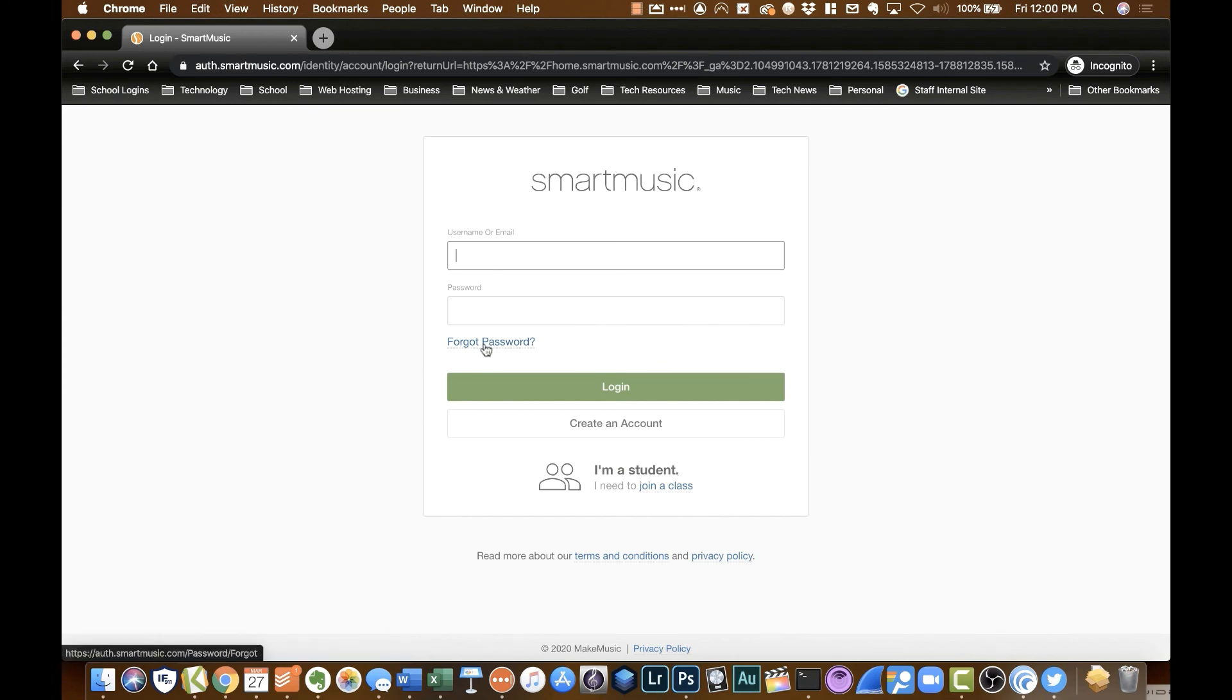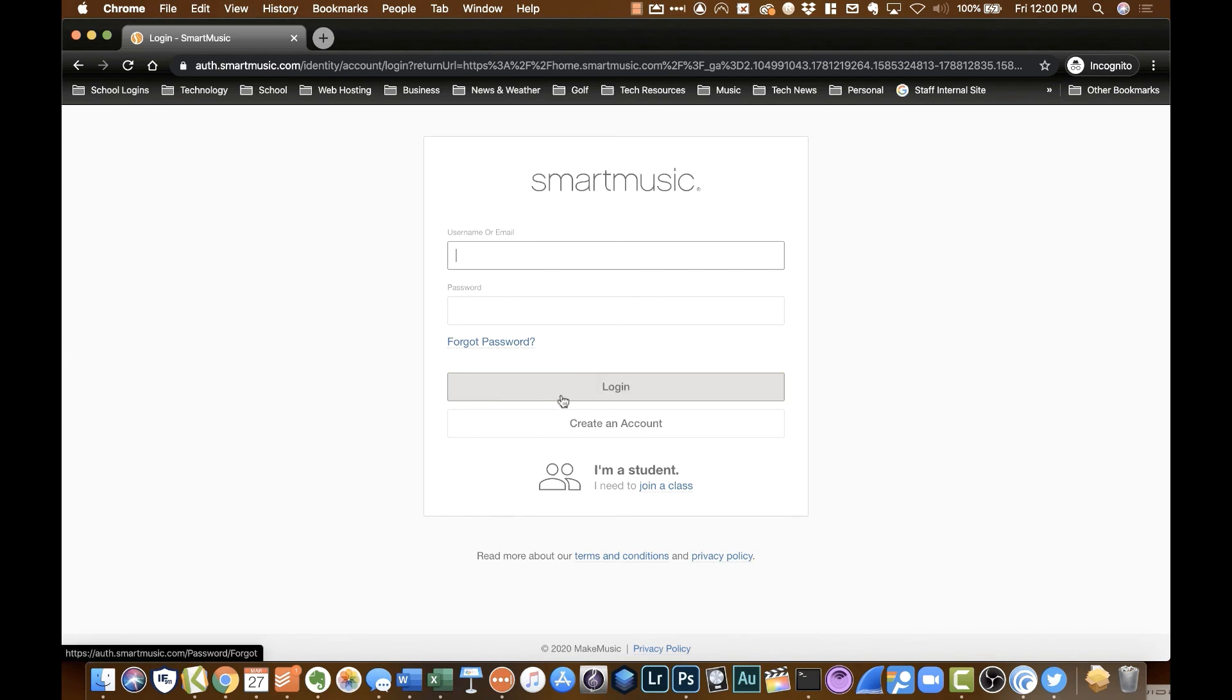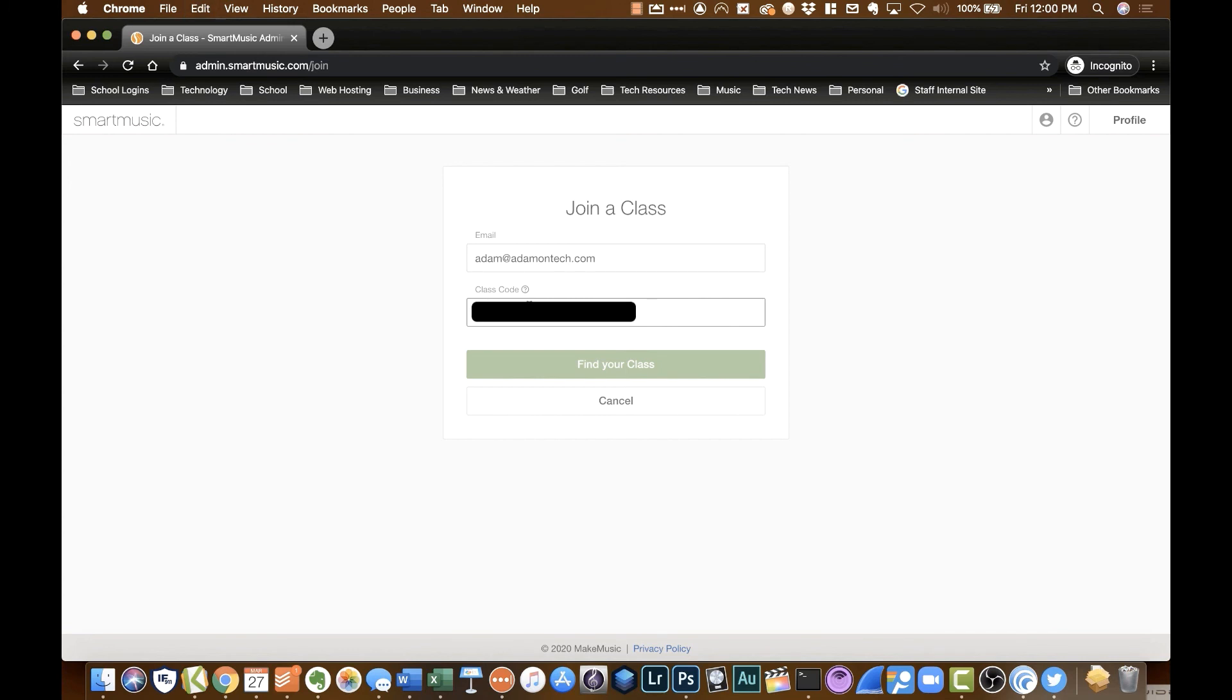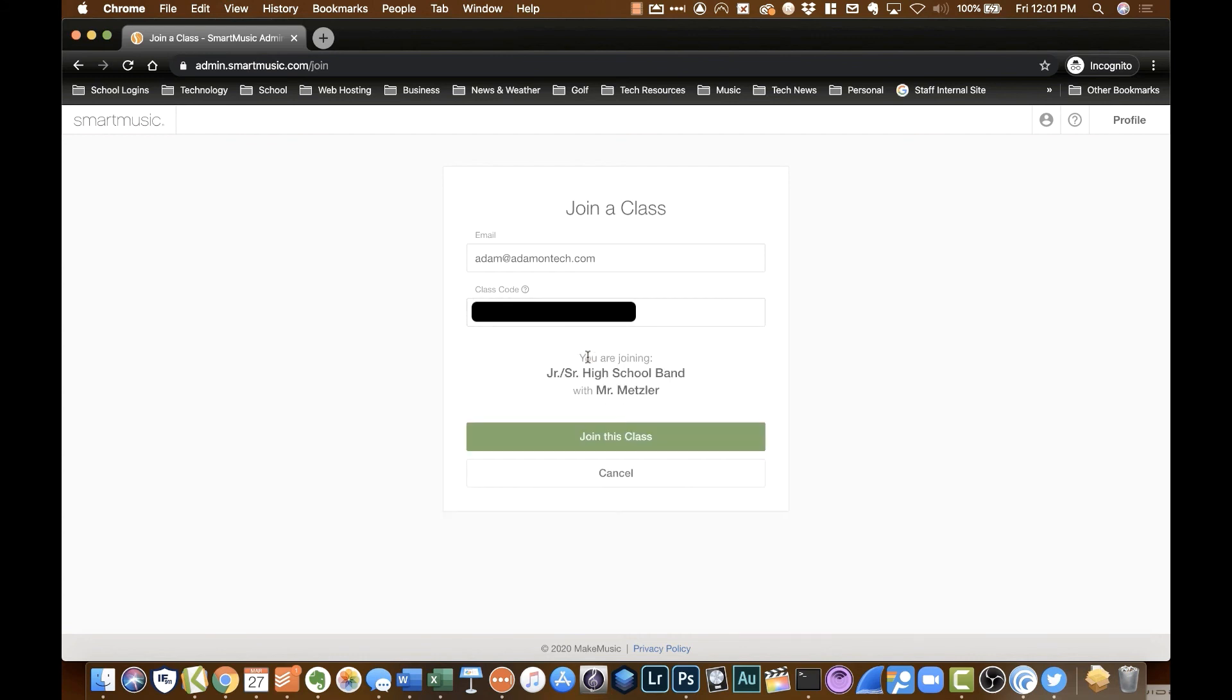Now you'll see a login box. Once you create your initial account, you'll actually be able to just log in through that. But for the first time, you want to click I'm a student, join a class. So what I'm going to do is I'm going to put in a test email account. You would normally put in your own email account. And there's a class code that your teacher will supply to you. I already have it copy and pasted. So I'll paste that class code in. And you'll see that it says that you're joining the junior senior high school band with Mr. Metzler. So as long as it's showing the class you are wanting to join, you click join this class.